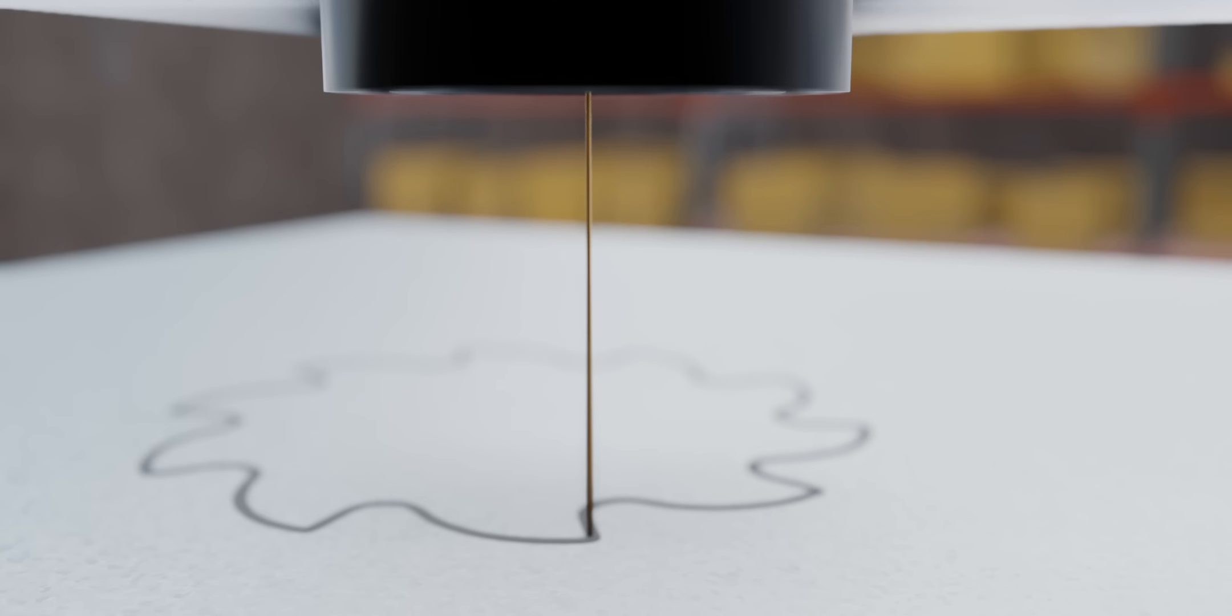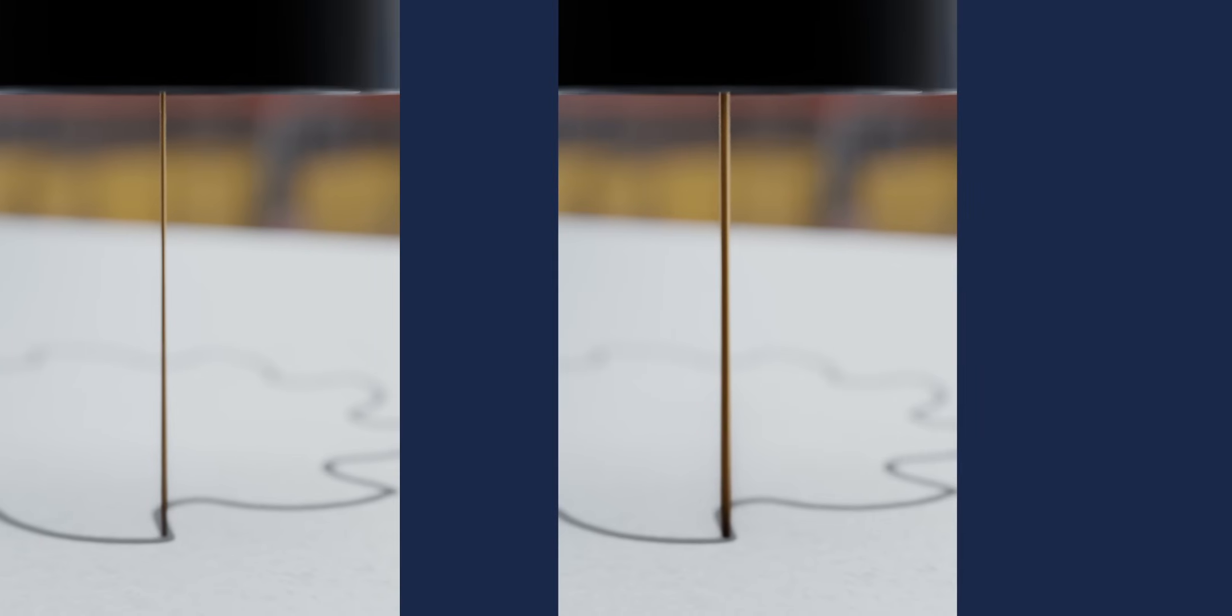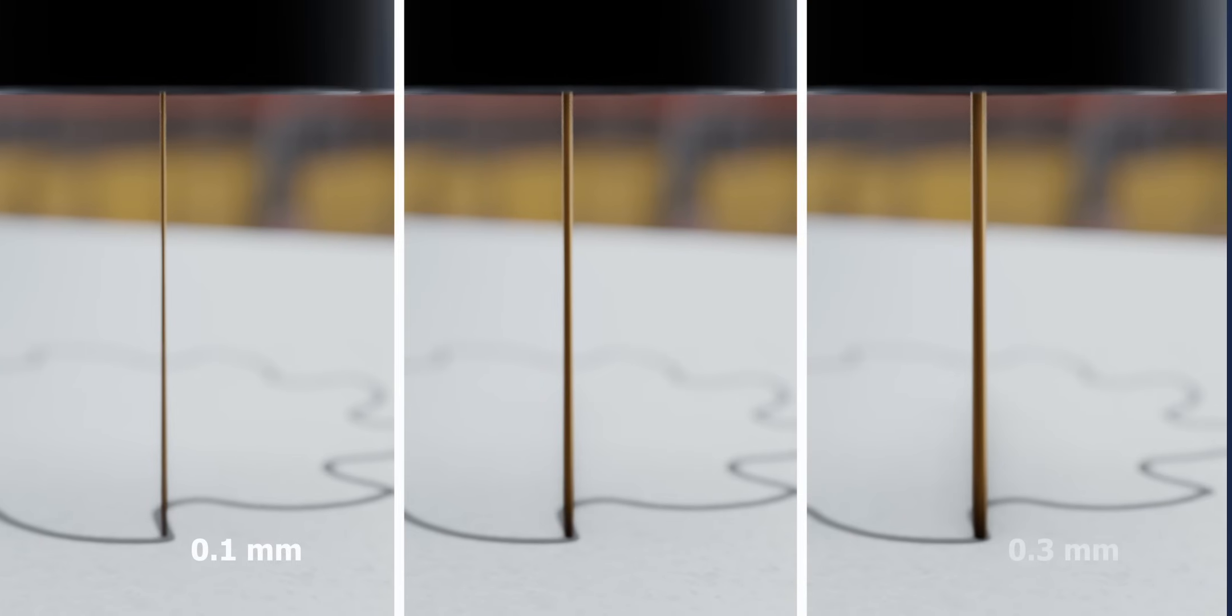Here is a big question. The diameter of the wire used in wire EDM generally varies from 0.1 to 0.3 mm. Using these thick wires, how can you achieve a gap of just 2 microns?